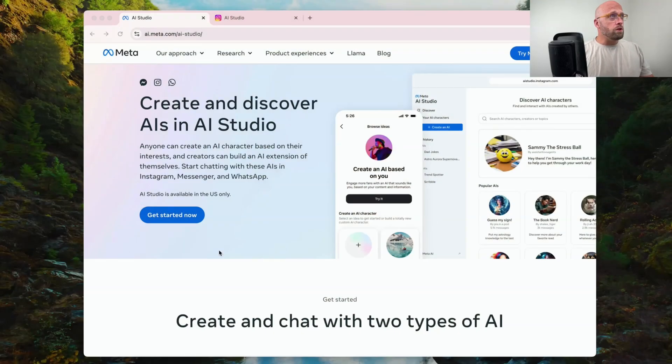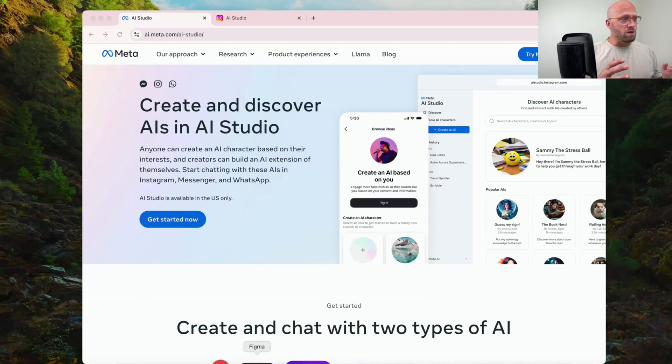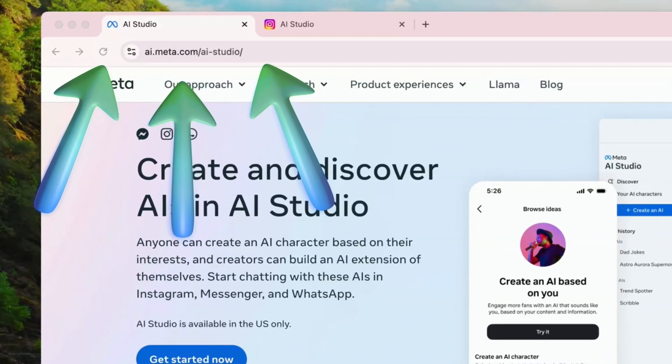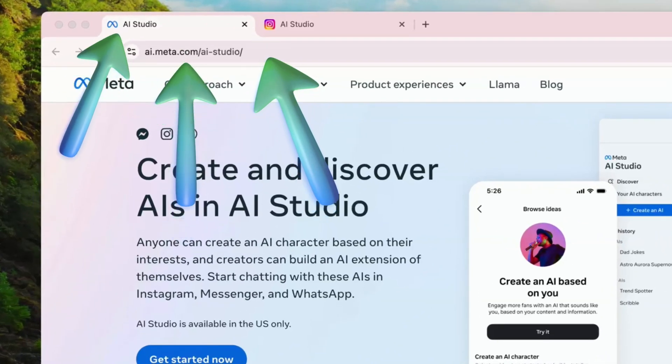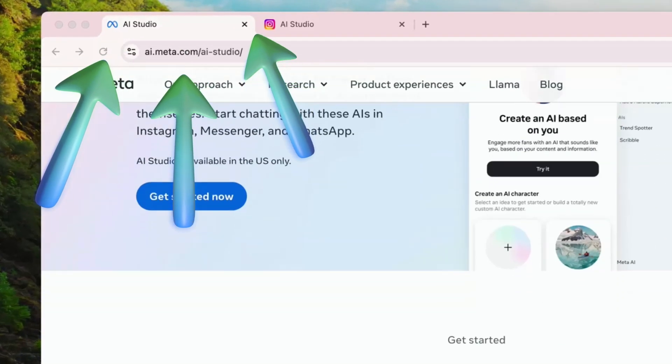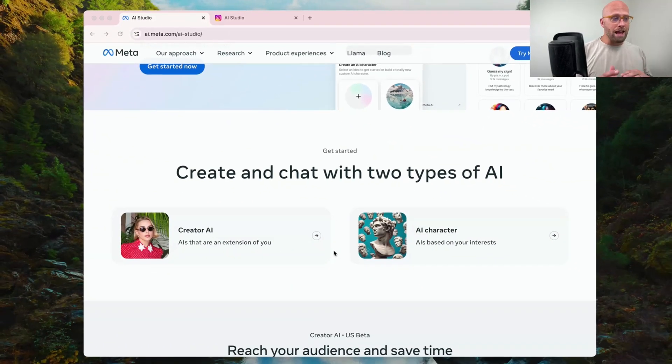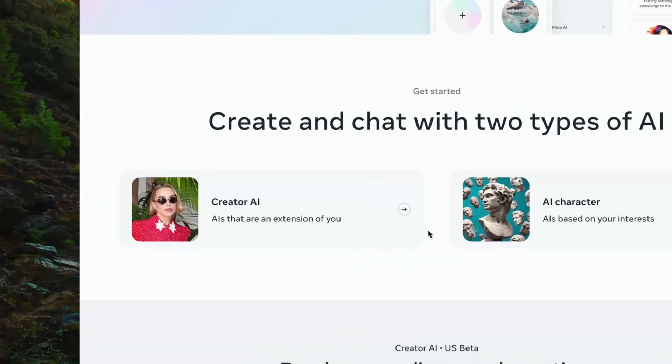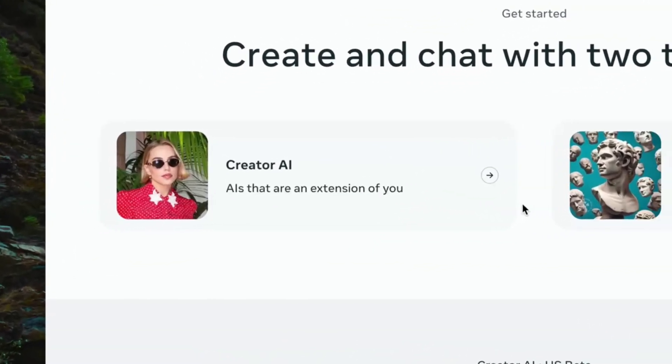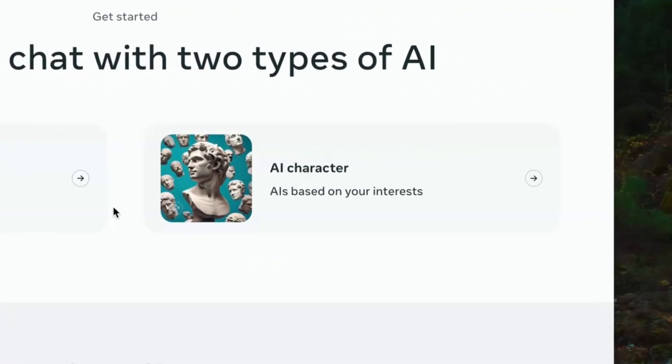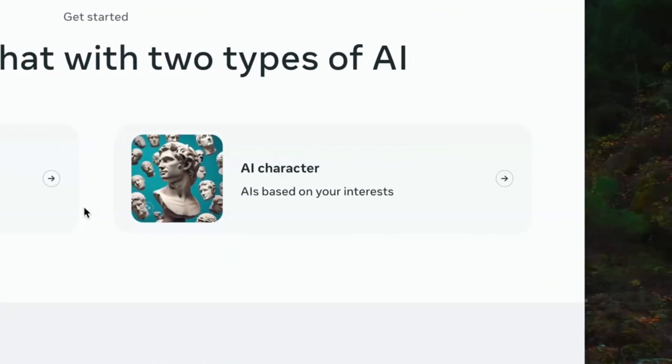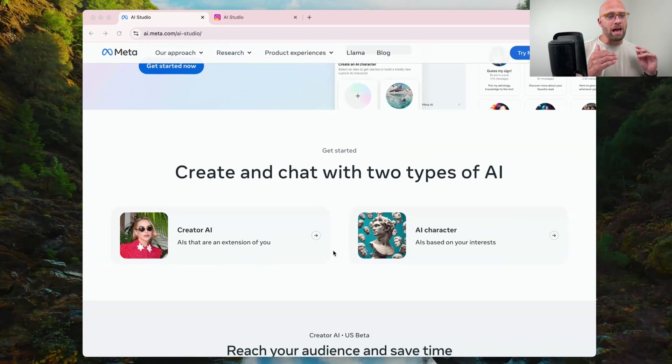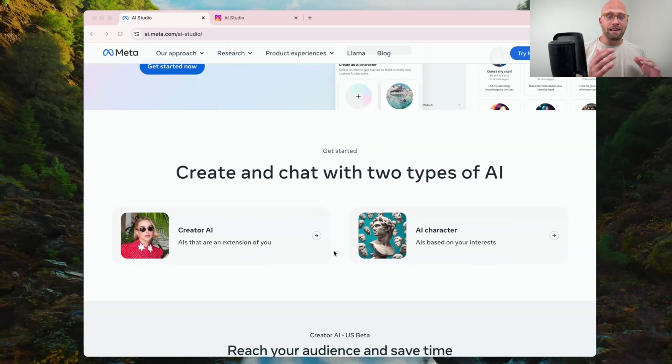Jumping over to the website, you can find this over at ai.meta.com. They have creator AIs, which are extensions of you, the creator, and they also have AI characters, which are based on interests. Today, we're going to take a look at a few AI characters.